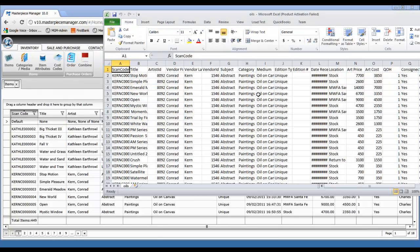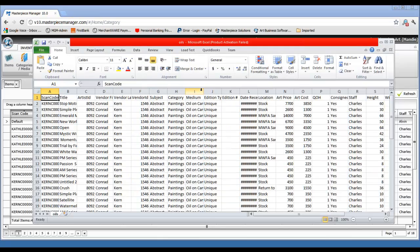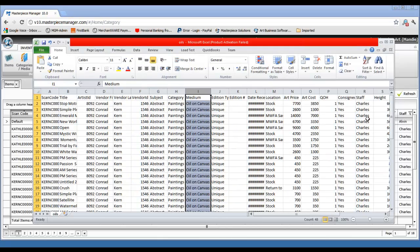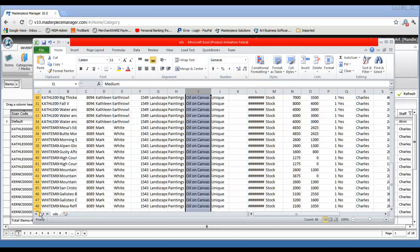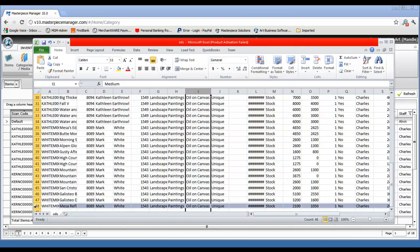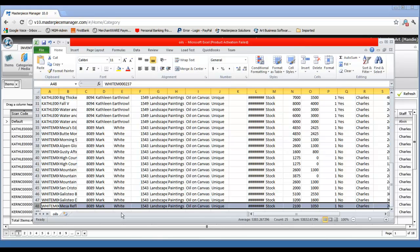You'll see that all of the oil paintings are now exported to a list. Of the 449 items in my database, 48 are oil paintings. It's a terrific feature that lets you get exactly what you need from the database anytime you need it. Hope that helps.